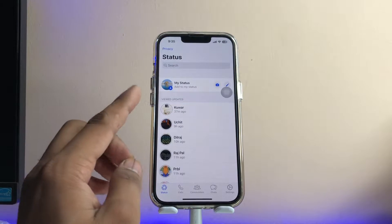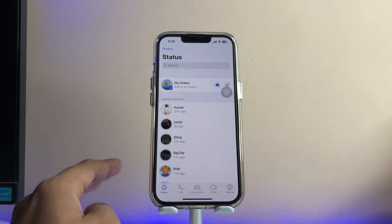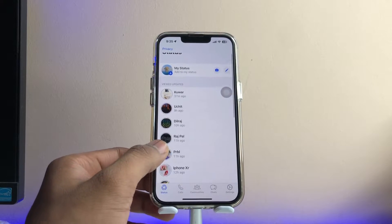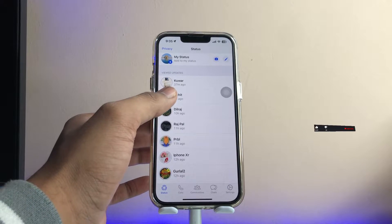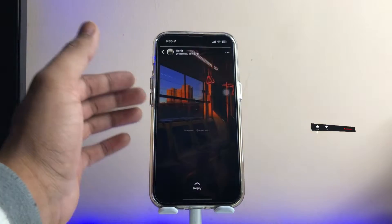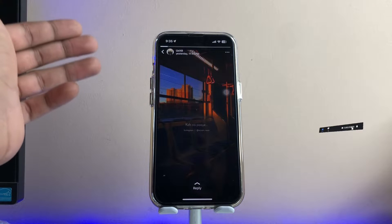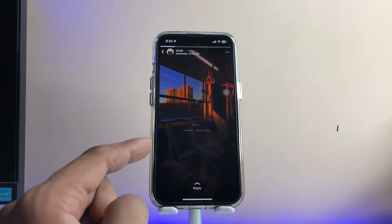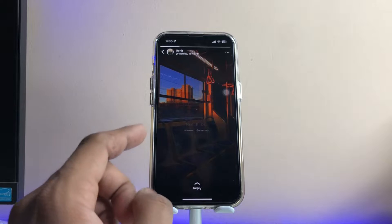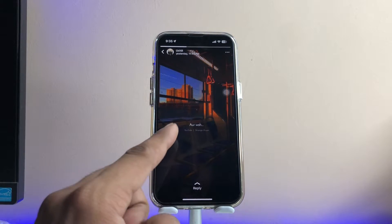Jump to the WhatsApp application. You can see the statuses section here. We can download both photo statuses and video statuses. This is a video status and we can download it within just a few clicks.